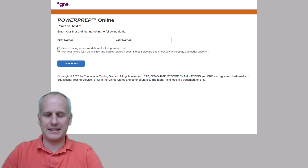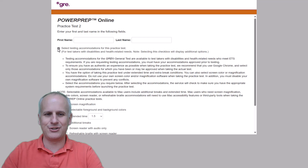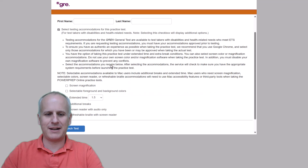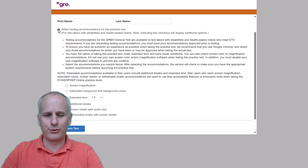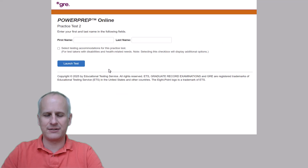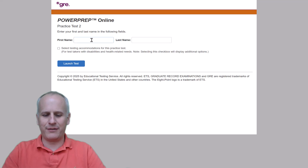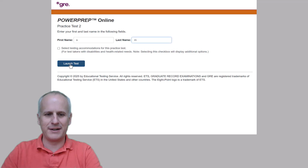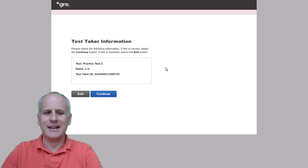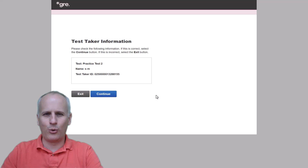If you want to take this practice test with accommodations, you can click this little checkbox and add extended time. However, if you want a true, free, accurate diagnostic result, you'll want to take it under normal testing conditions. You can put in whatever you want as your name — I'm just going to use my initials. You'll hit 'Launch Test' and then you're finally in the one scored free practice GRE general test that ETS is currently providing for all test takers.